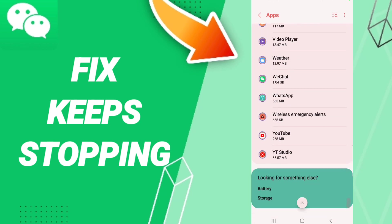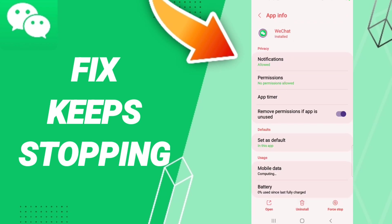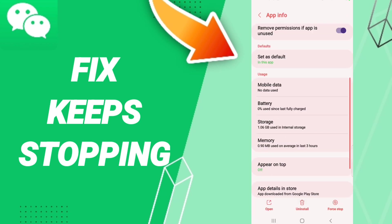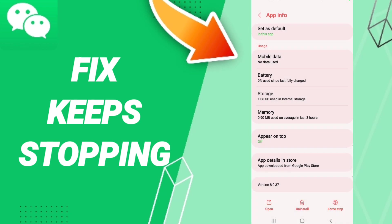Then in this page of App Info, you will click on Force Stop and you will click OK. Then you will enter to the window of Storage.